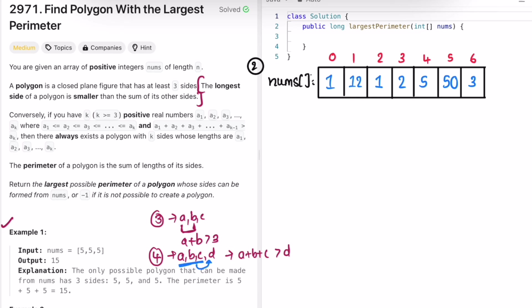So we sort the array in ascending order — it remains [5, 5, 5]. We check: 5 plus 5 equals 10, which is greater than the third side 5. This is a valid polygon with three sides, and the sum of all sides is 15, so 15 is the output.